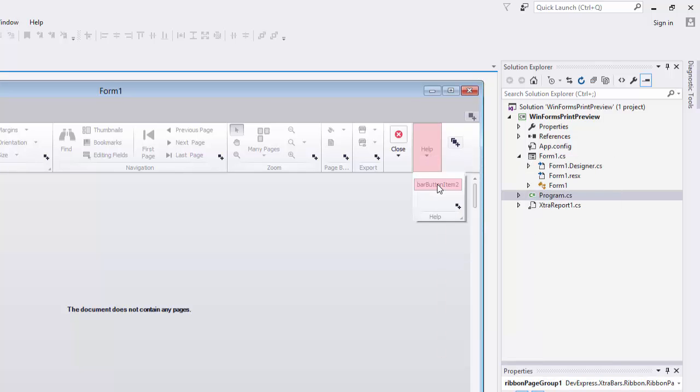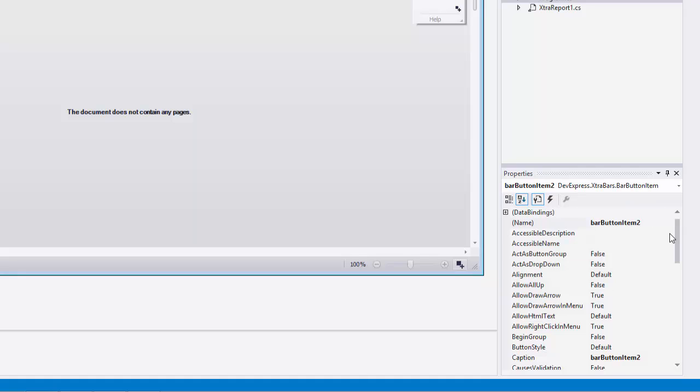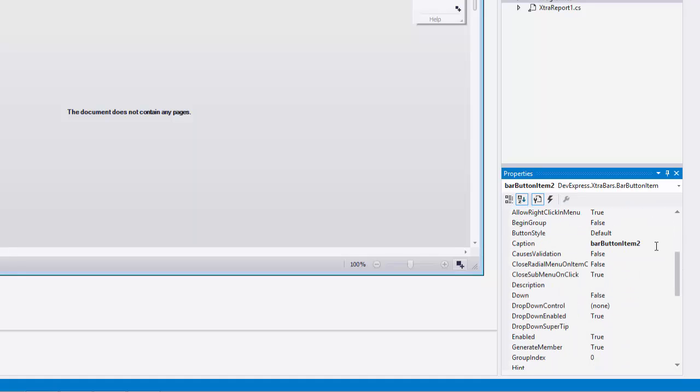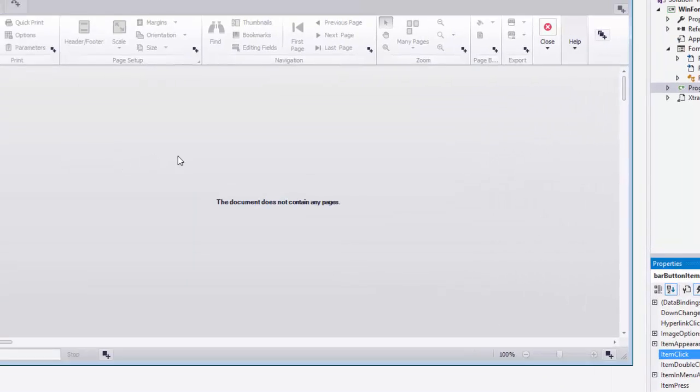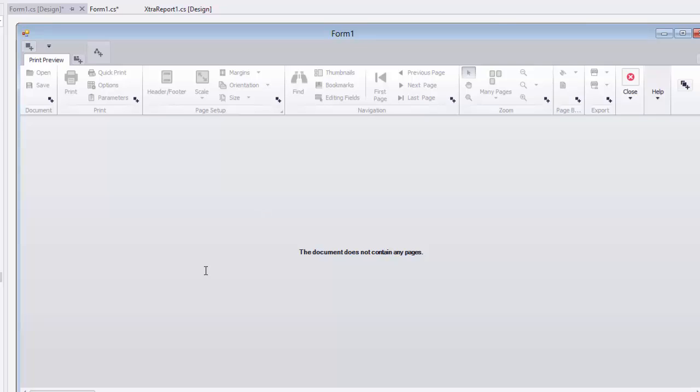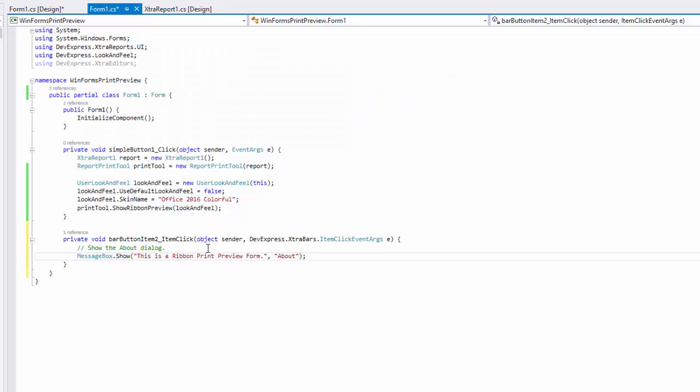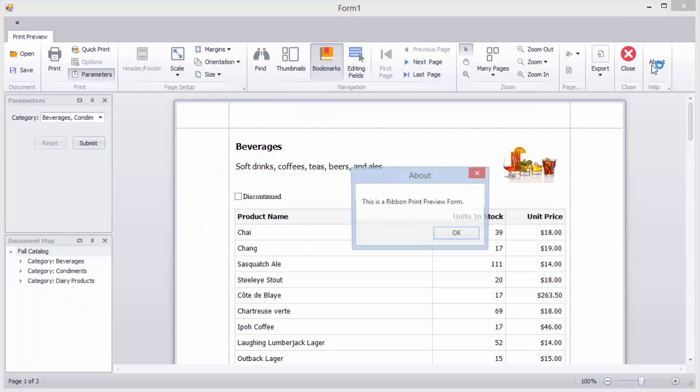Specify the button's caption. I'll set it to about. Handle the button's item click event and add code that will bring up a message window. If I run the application now and click on the button, you'll see our message window appear.